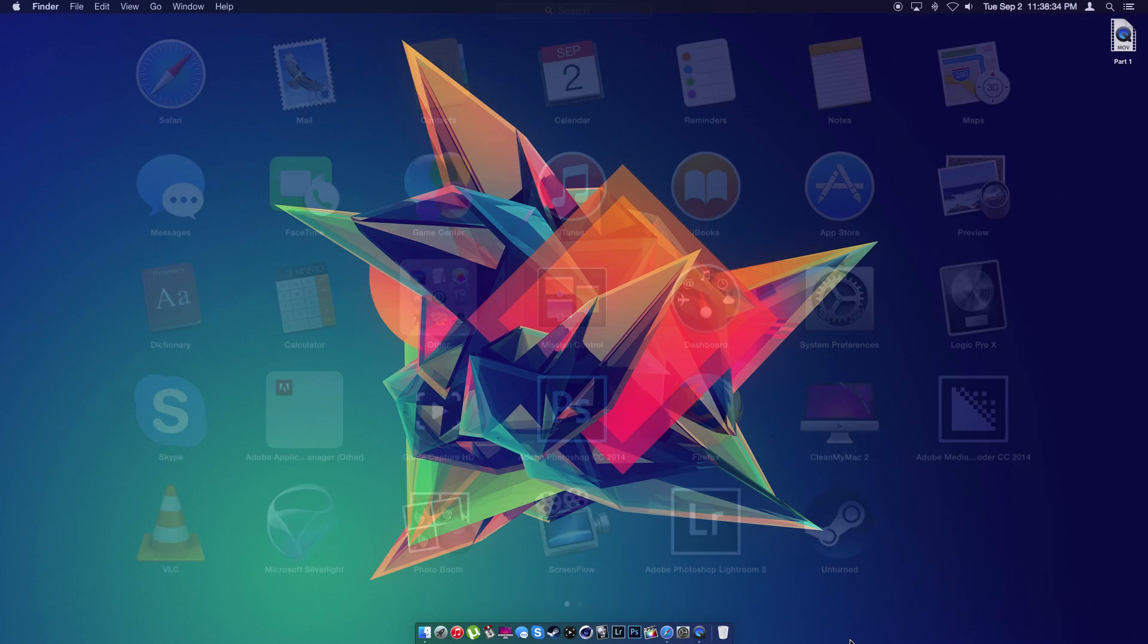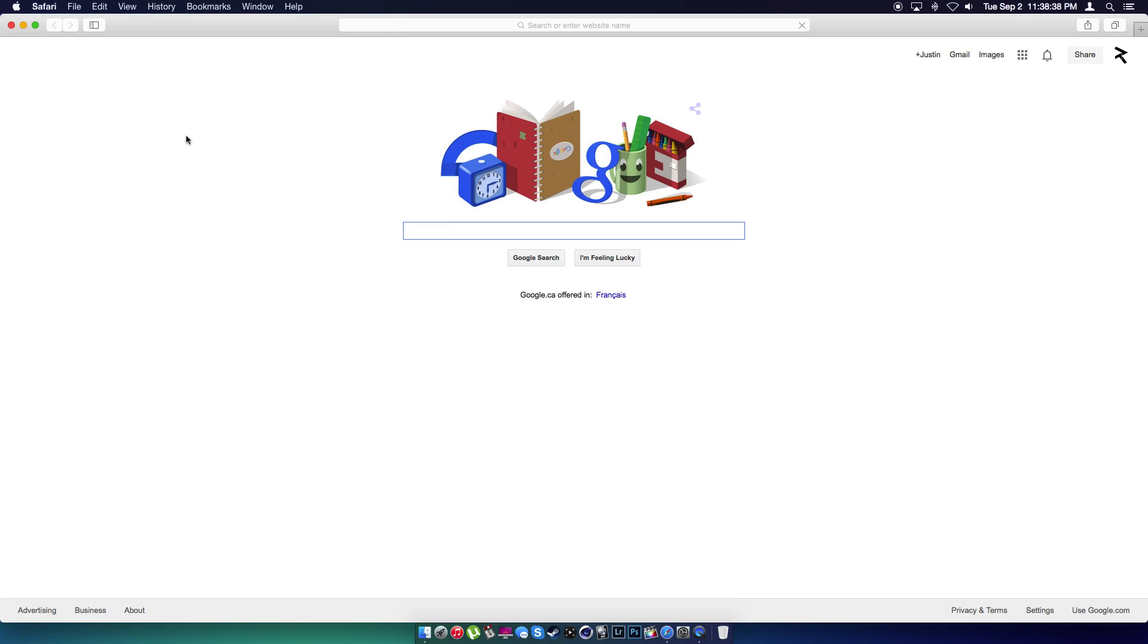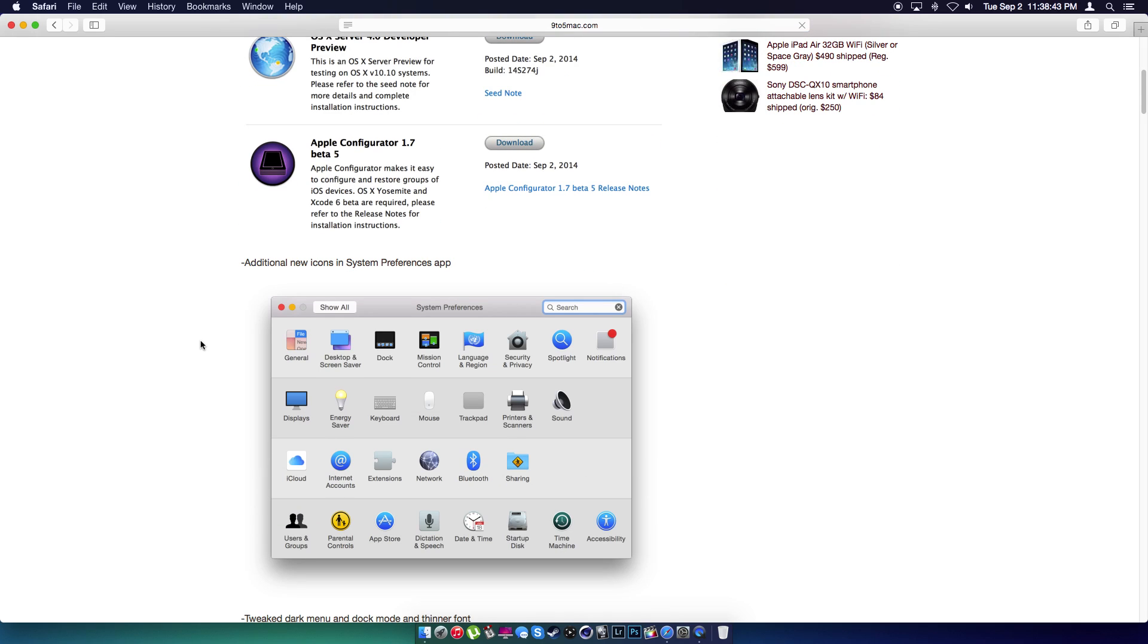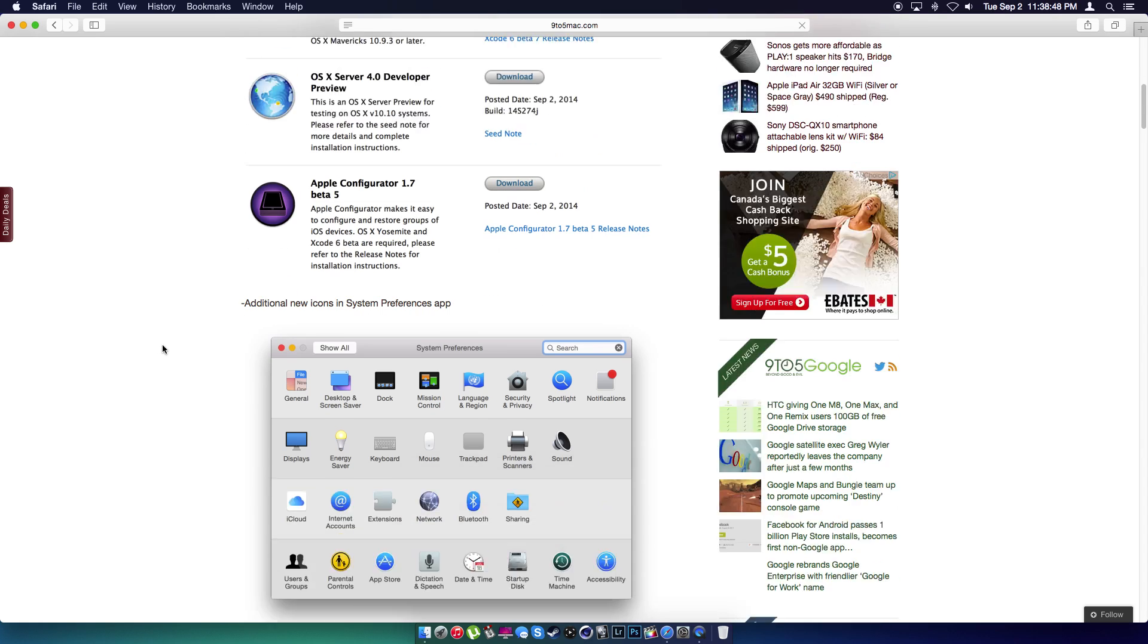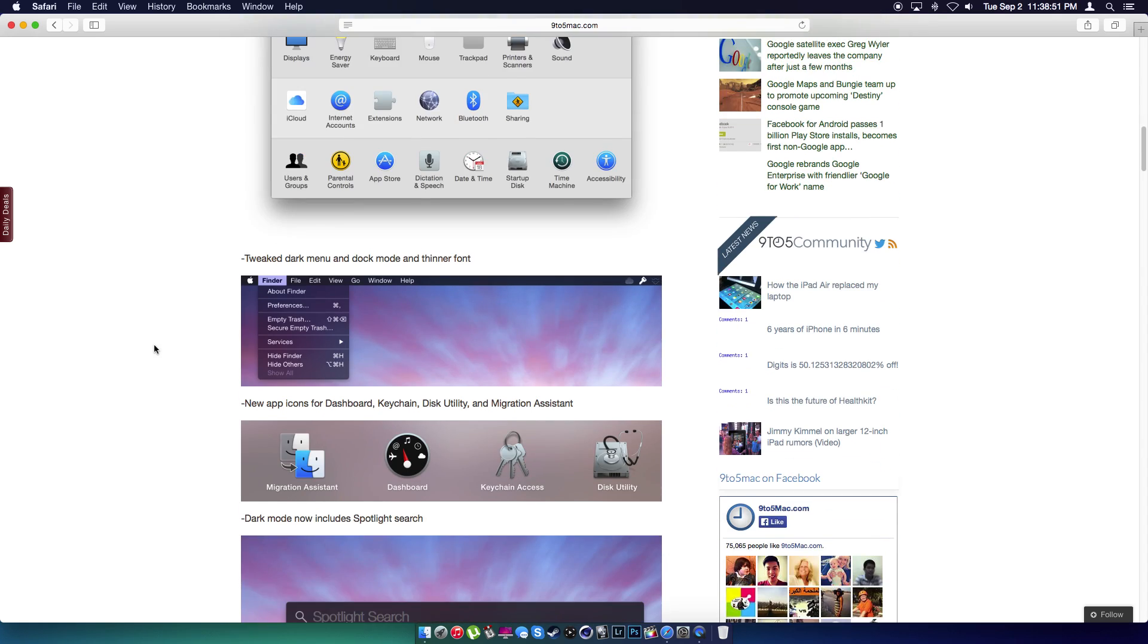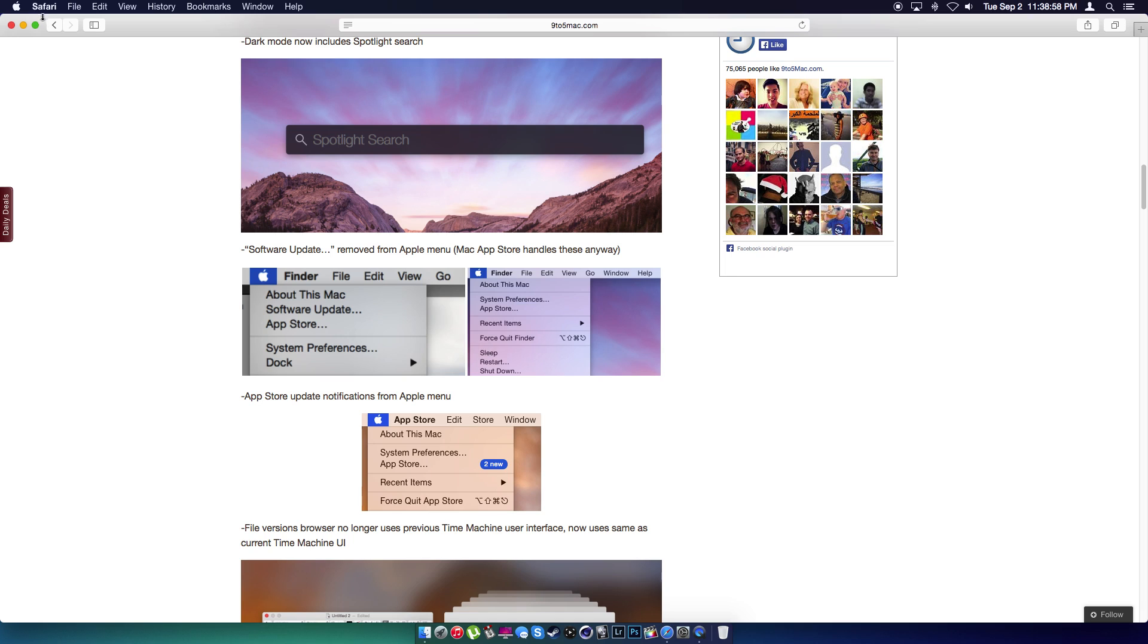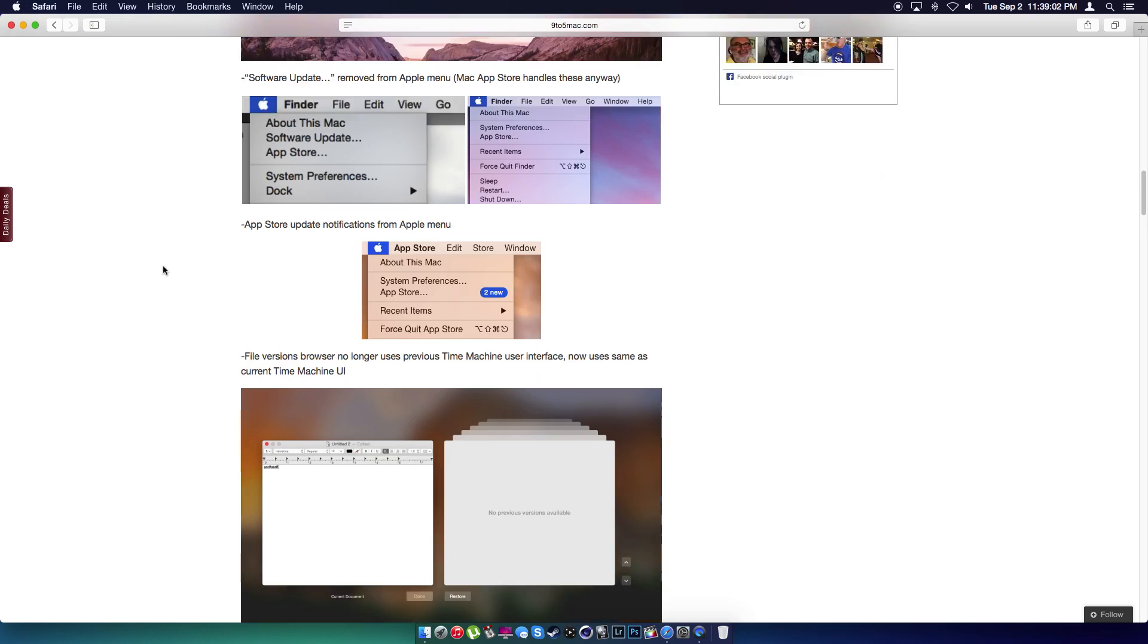So they didn't really change a lot, but they did change a couple of things. Obviously I don't have these three applications, so I can't really show you. Maybe I'll download them and show you guys. Yeah, so they definitely changed the look of the stuff.